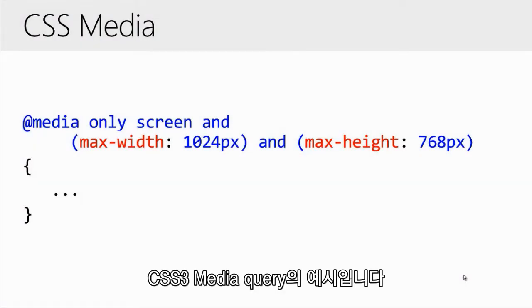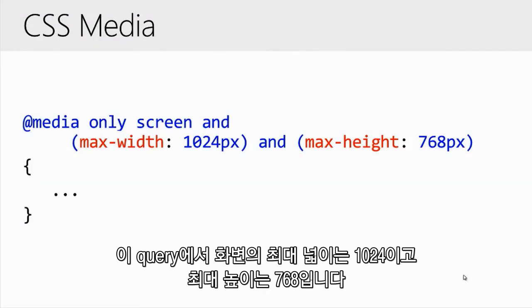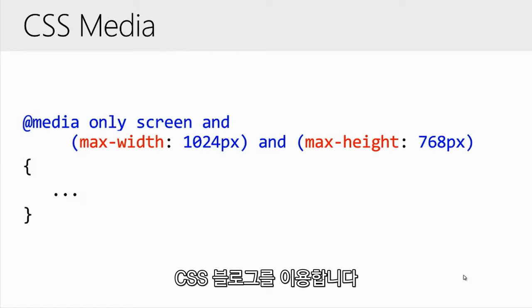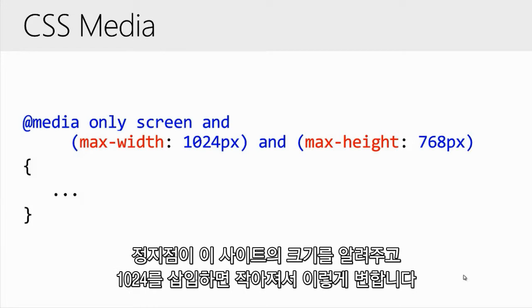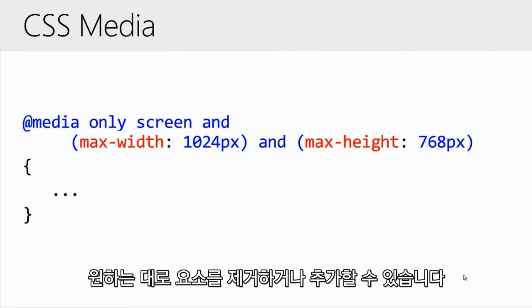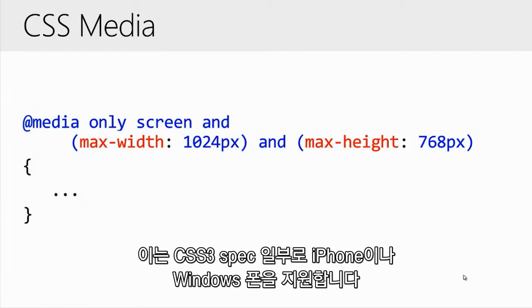Here's an example of a CSS3 media query. In this query, we're saying if the maximum width of the screen is 1024 and the maximum height is 768, use this block of CSS. This technique is used to create what are called breakpoints. A breakpoint could say this site should look like this on a large screen, and when it hits 1024 it should look like this, and when it gets smaller it should look like this. You can remove or add elements as you like. This is part of the CSS3 spec and supported by many mobile browsers like iPhones and Windows Phone.